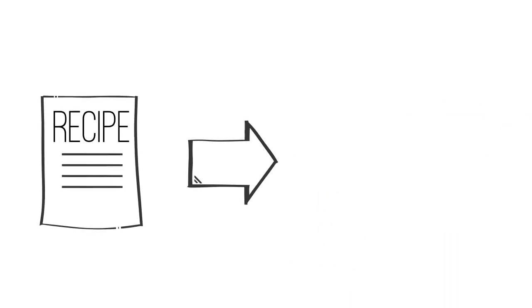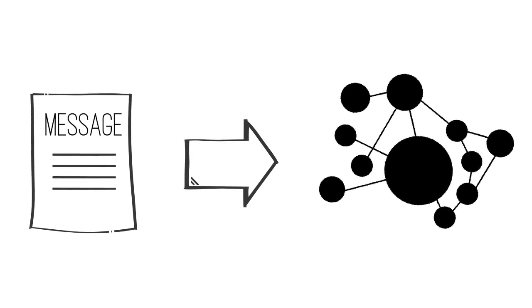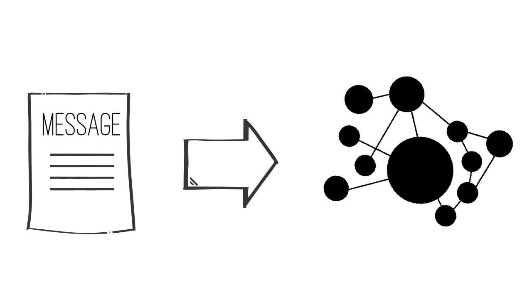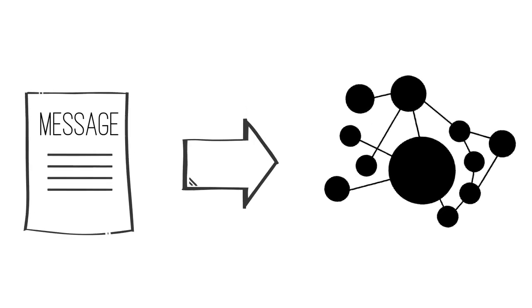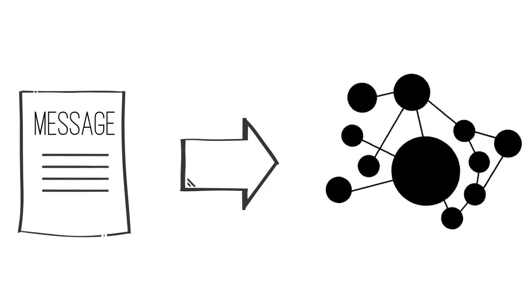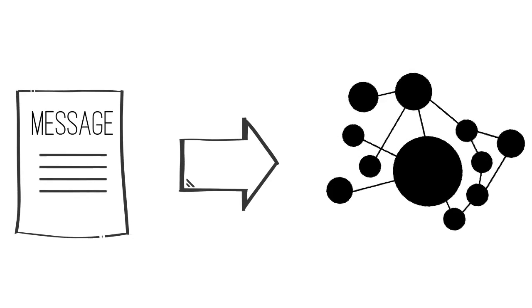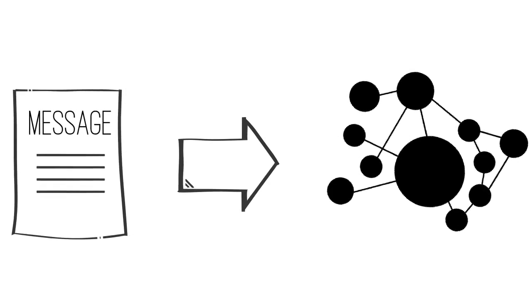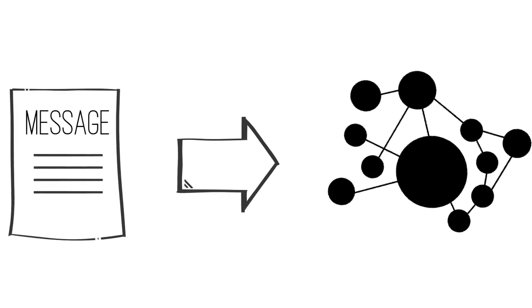Designing grocery stores around recipes is like designing data models to mirror the structure of messages. This approach constrains the cook to specific recipes, and using a new recipe means creating a new aisle every time.